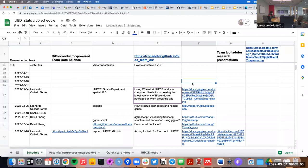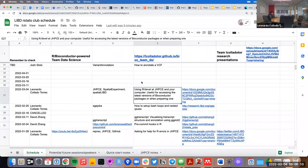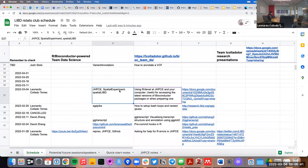Good morning everyone. Today I'm going to talk about how you can use the development version of R at JHPC, and a little bit about how you can use it on your computer, depending on which time we have. This is particularly useful if you want to access the latest versions of Bioconductor packages, or also when you're preparing one, because when you submit a package to Bioconductor, it has to be using the upcoming R version.